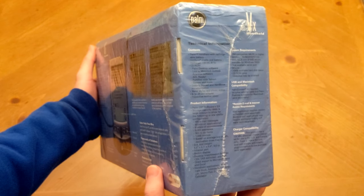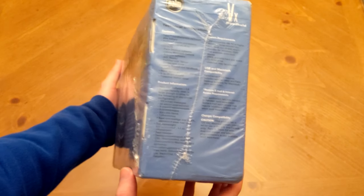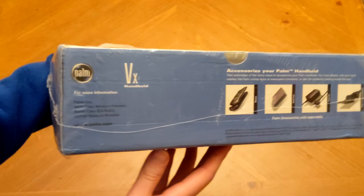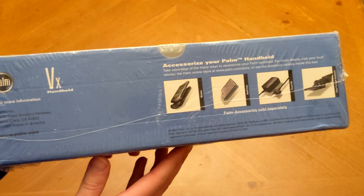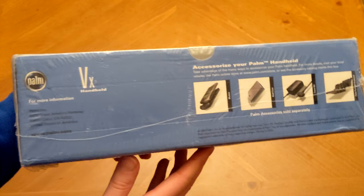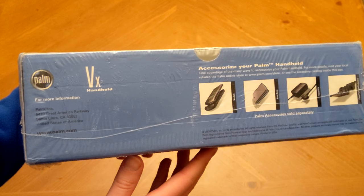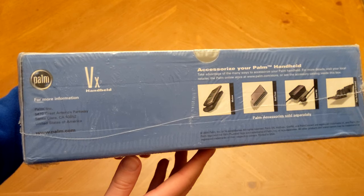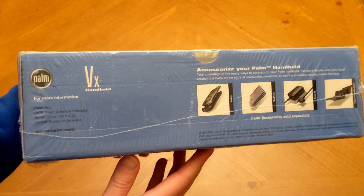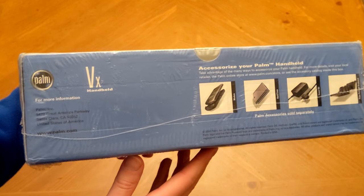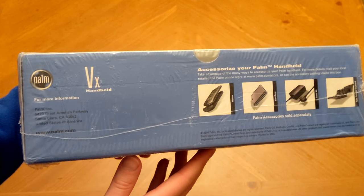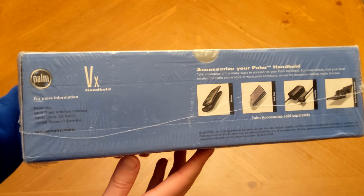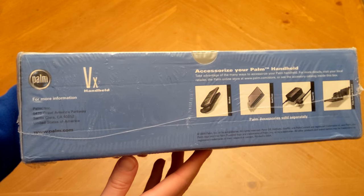On the bottom here, we can see some of the accessories that were also available for the Palm VX, such as a wireless modem. So you could actually access the internet, very basic webpages anyway, as well as your email and such things. We also have a hard case, which I actually owned back in the day, as well as a power kit and a foldable keyboard, which I still think is actually pretty cool.